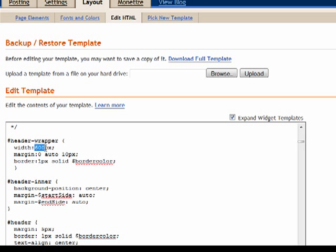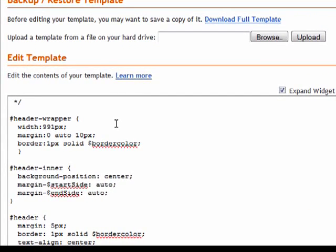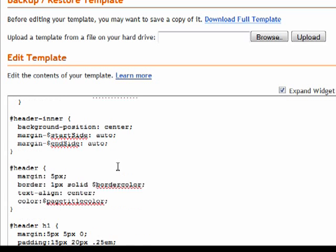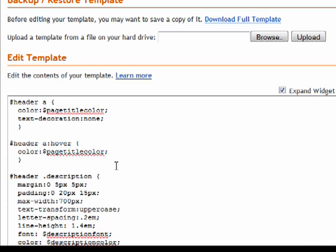Now the width of my Flash file is 991 pixels, so I'm going to change that now. You'll have to type in whatever number the width of your Flash file is when you do this.